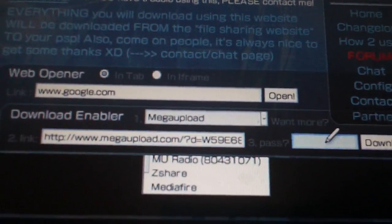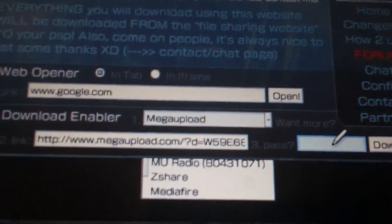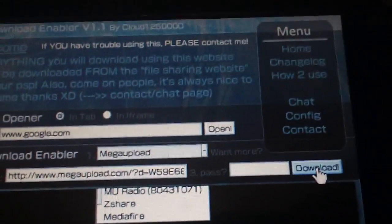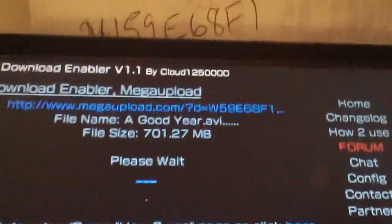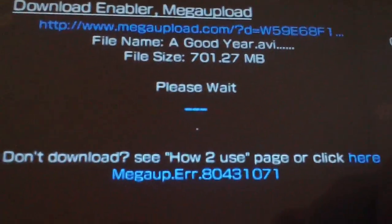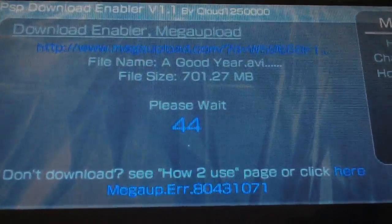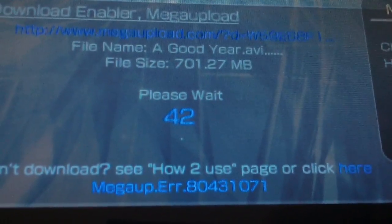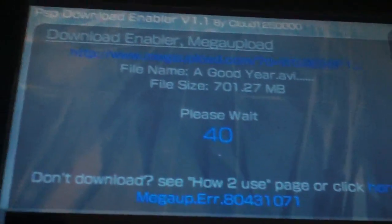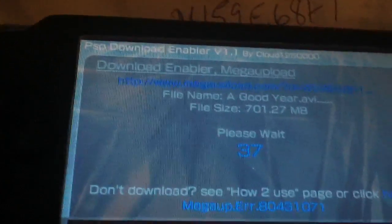Press start twice and now you have your link in there. Come over here and press download, and it will load the second page. Now you have to wait — it will say 'please wait' and count down from 44 to zero, so wait until it gets down to zero.